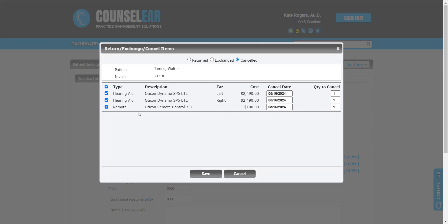Now, it's important to note you do not have to return, exchange, or cancel all the items on an invoice. It could be one or two, or it could be several, whatever you prefer. In this case, I'll return all three.